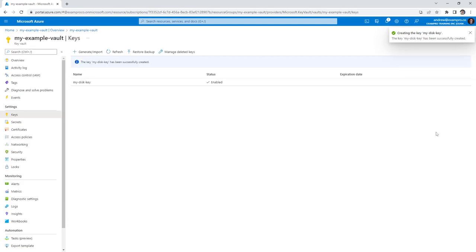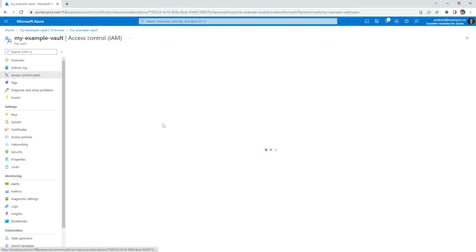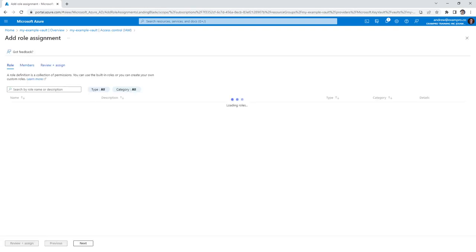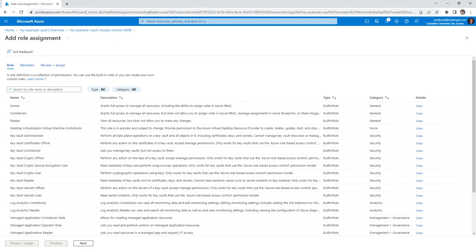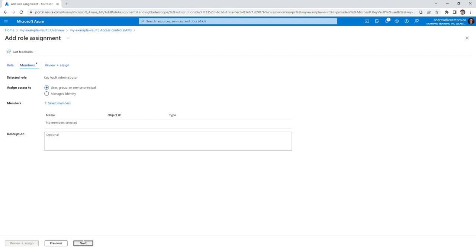Give it a moment to create, doesn't take too long. And then what we're going to do is go on the left-hand side to IAM access controls. And what we're going to want to do is add a new role assignment so we can go ahead and start using this key. So what I want you to do is go and look for Key Vault Administrator, which is here, we'll go ahead and hit Next.